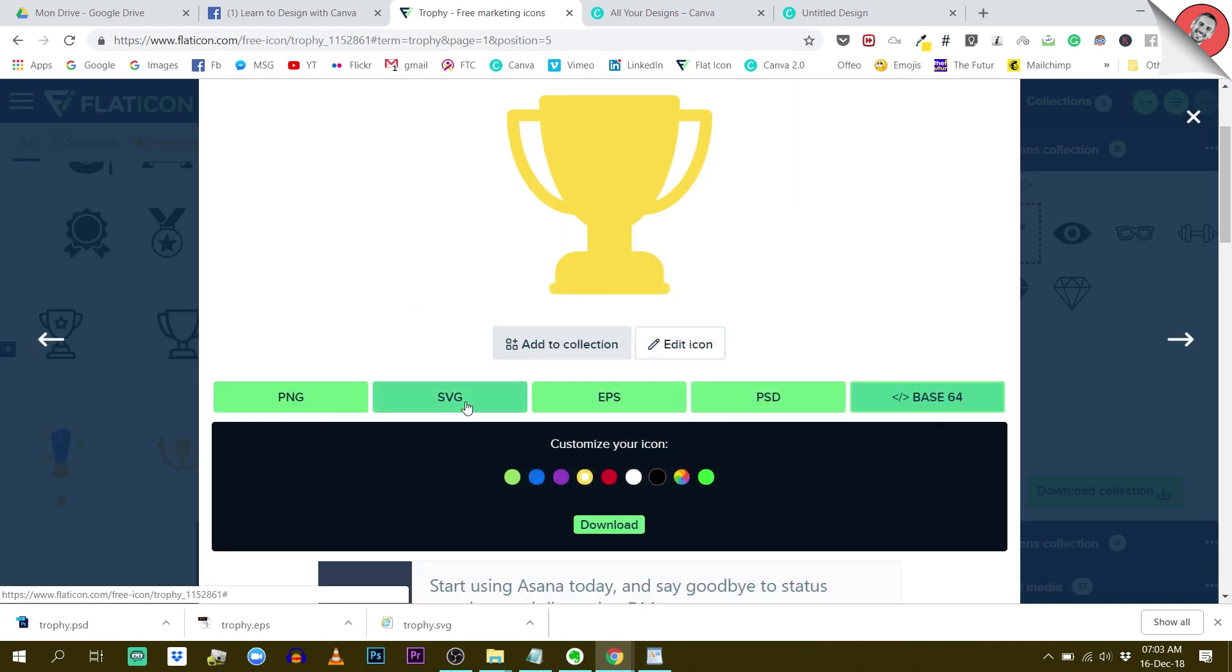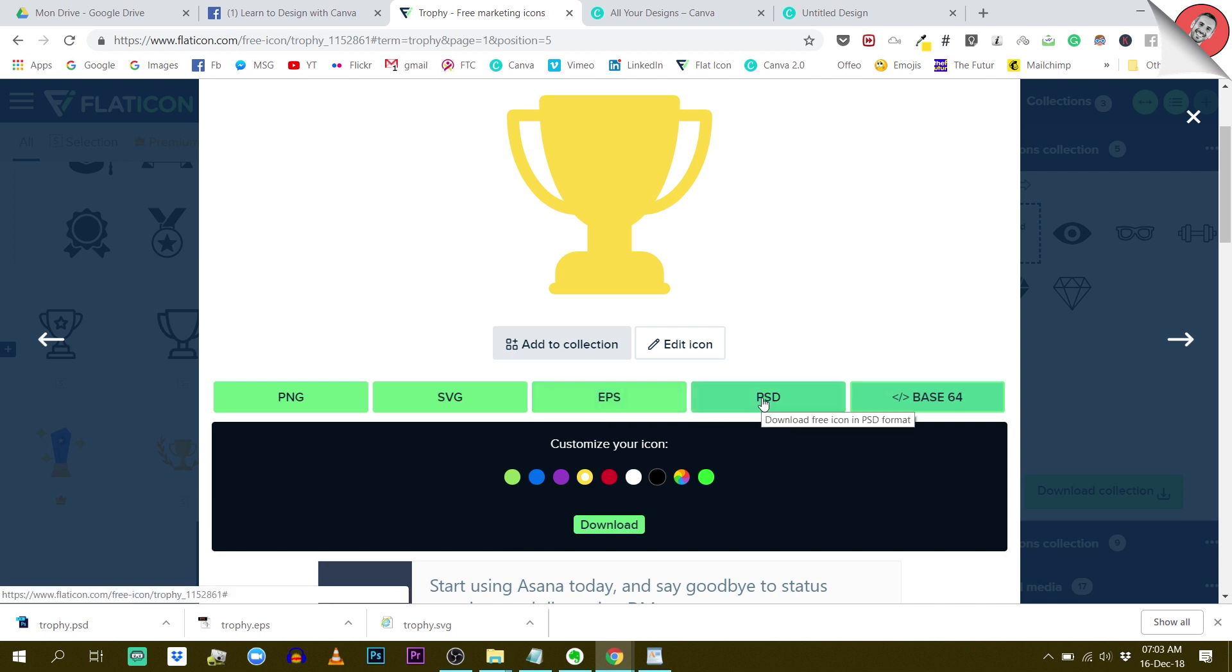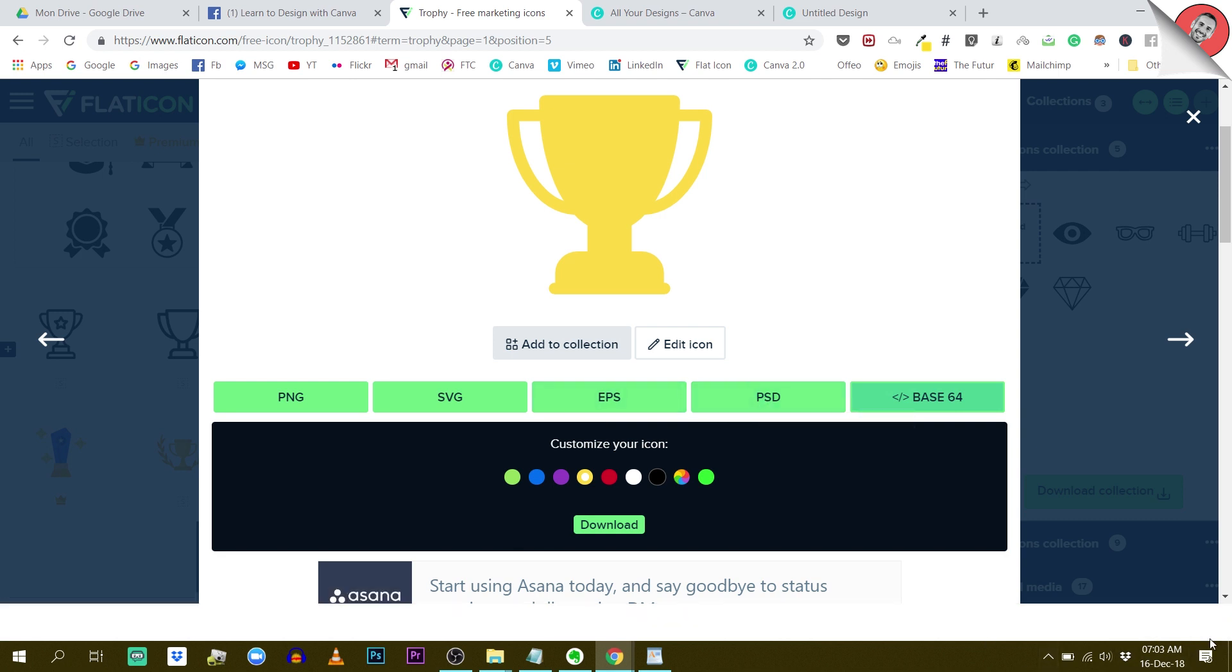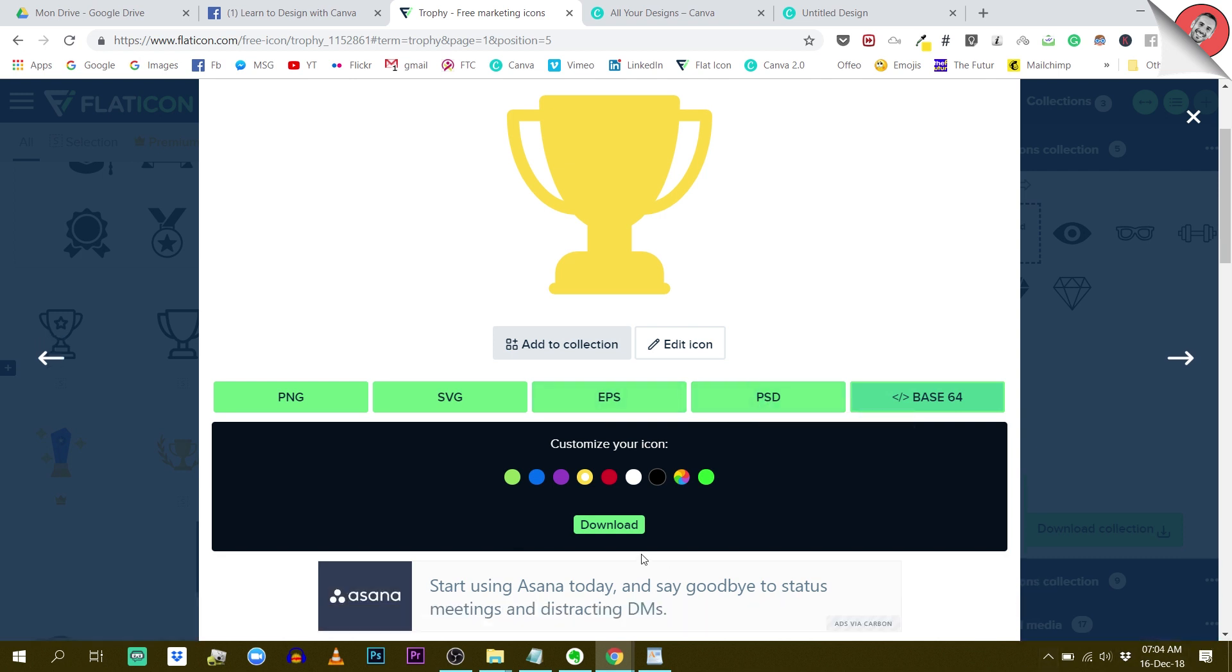So we have PNG, SVG, EPS, and PSD formats. Let's see what will be accepted by Canva in terms of format.